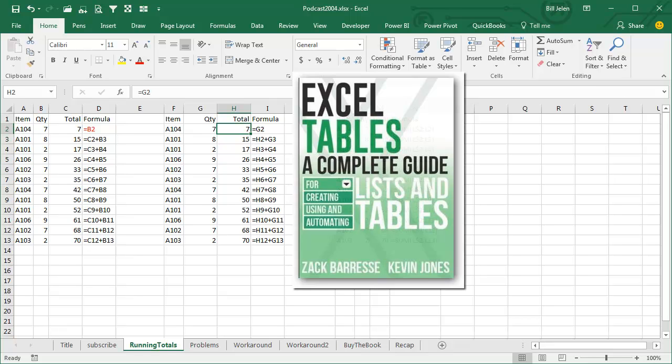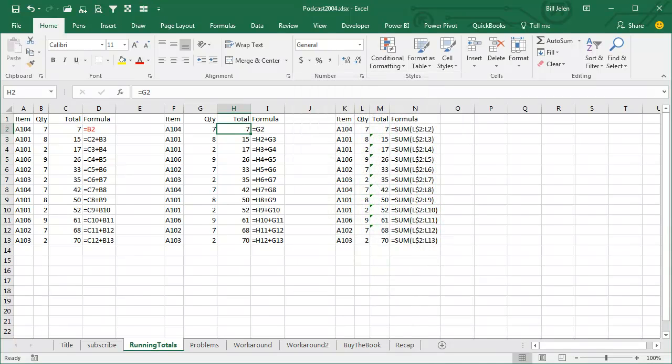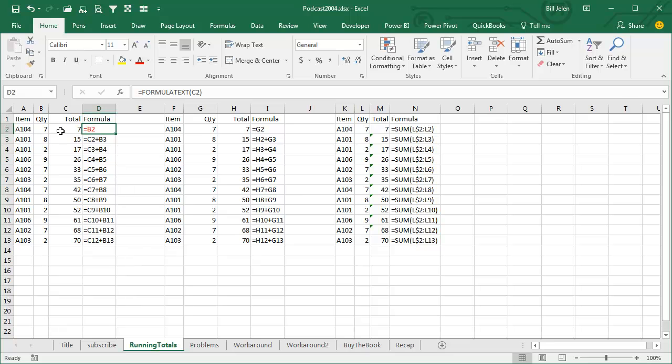When I think about running totals, there's three different ways to do the running totals. The way that I always started out with is, in the first row you just say, bring the value over, so equal whatever's to the left of me. So this formula here is just equal B2,